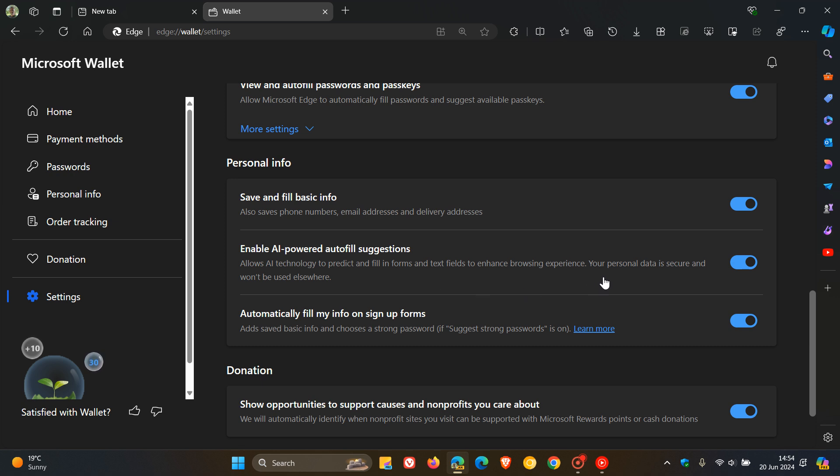Your personal data is secure and won't be used elsewhere. Well, that's according to Microsoft.